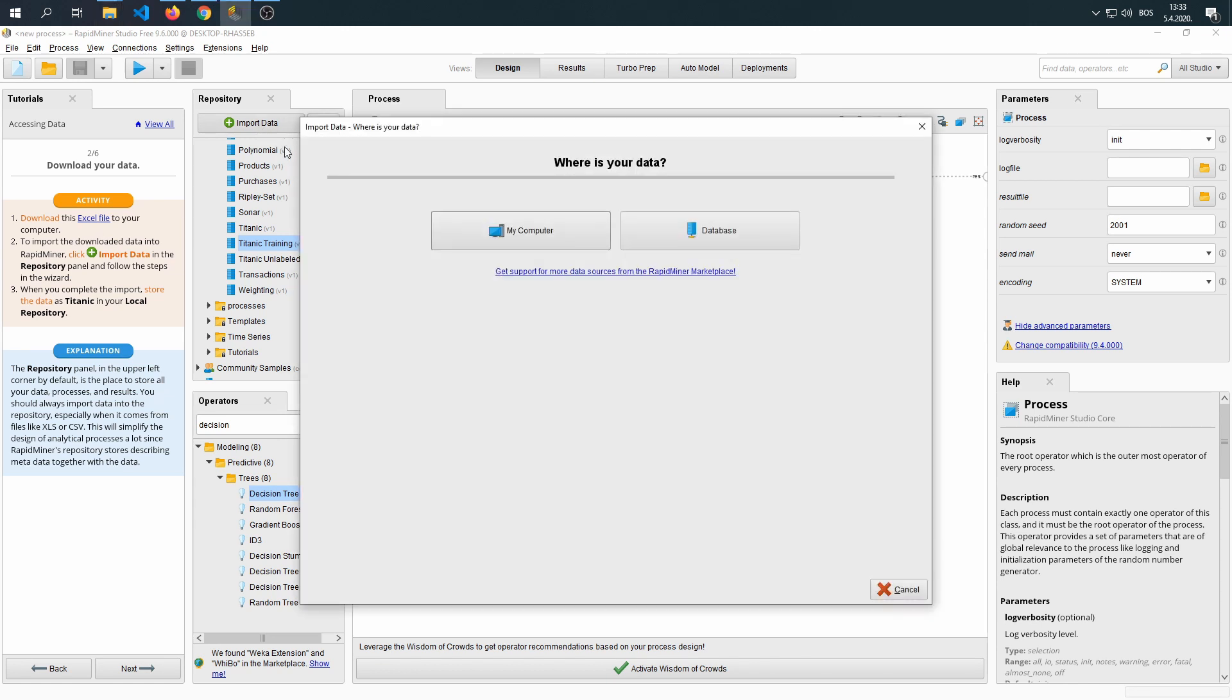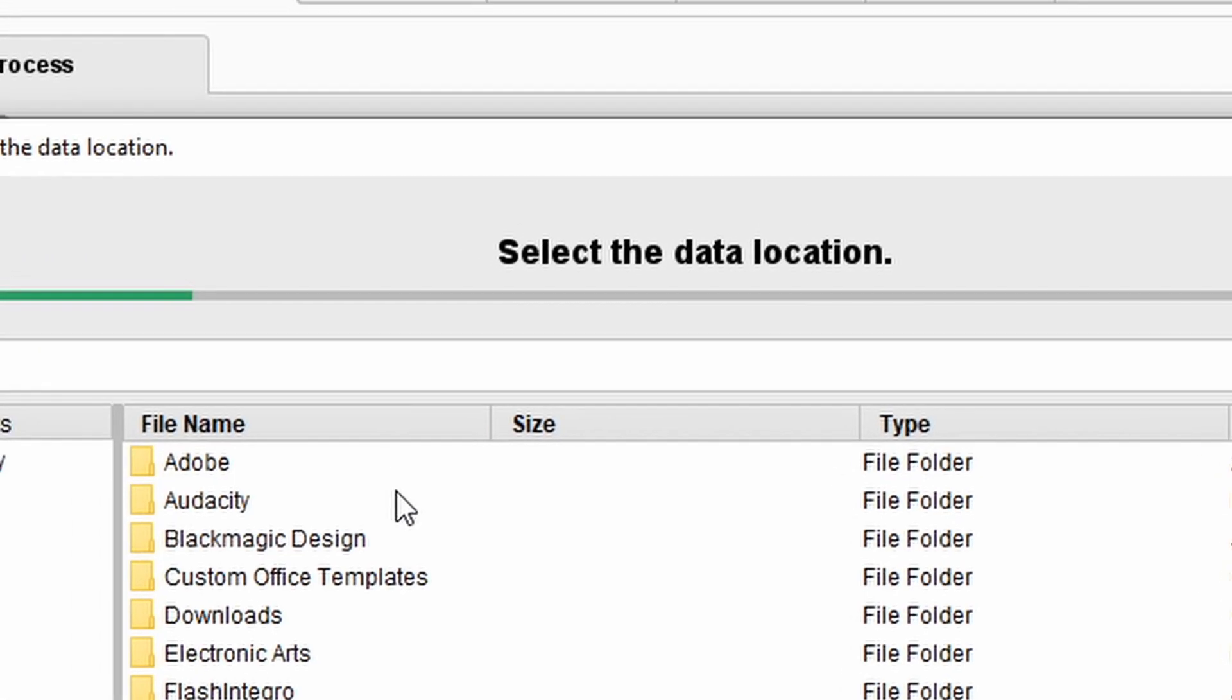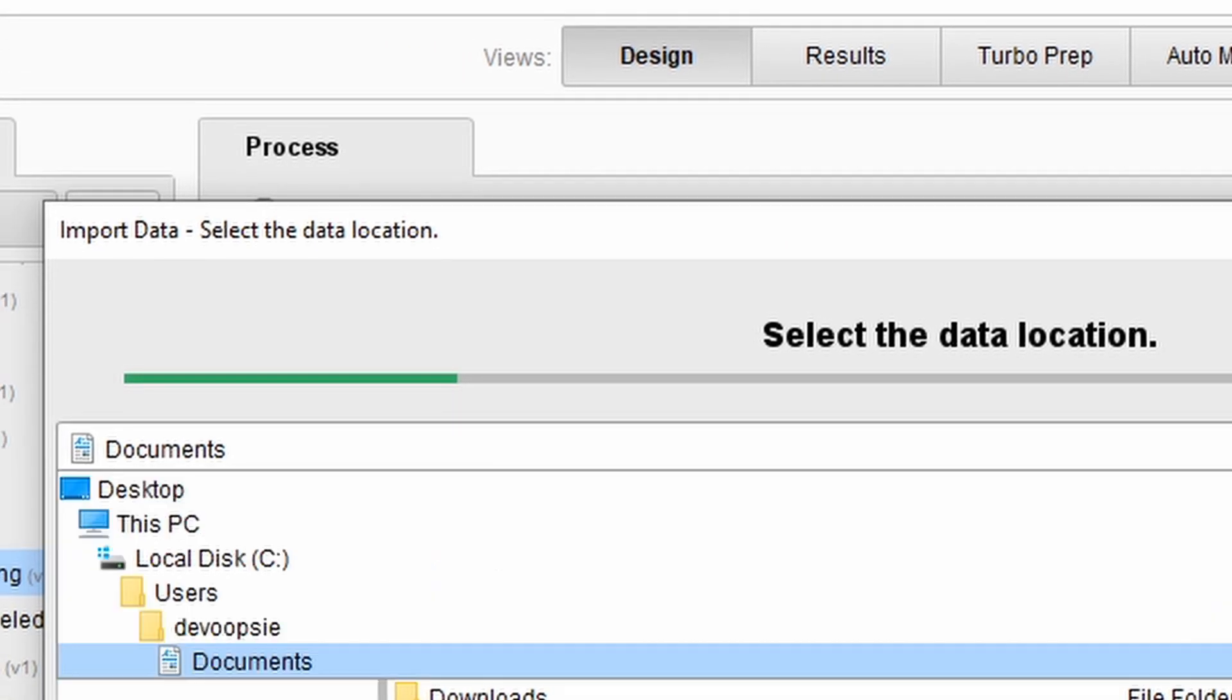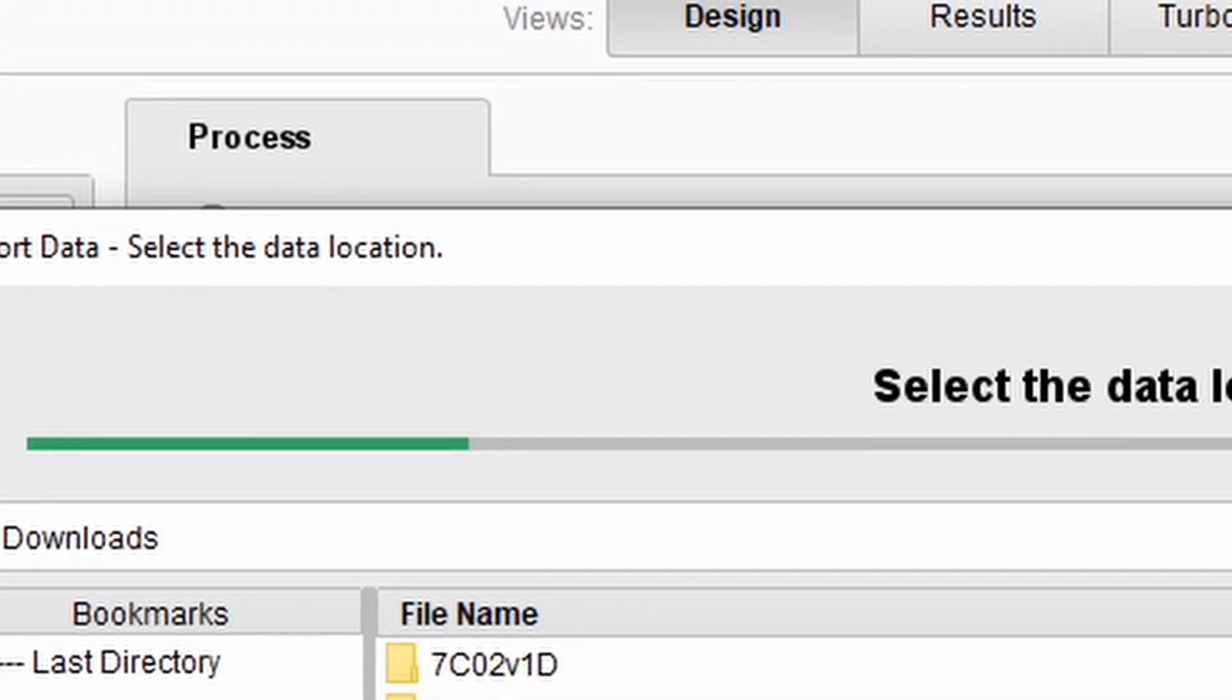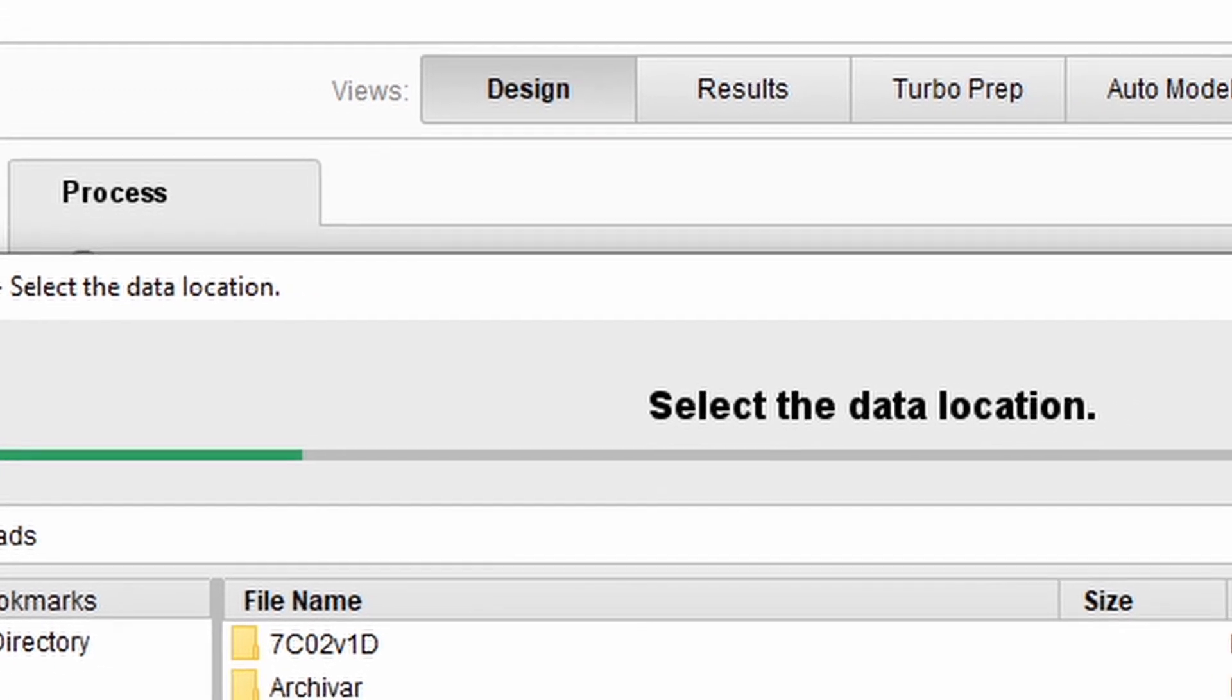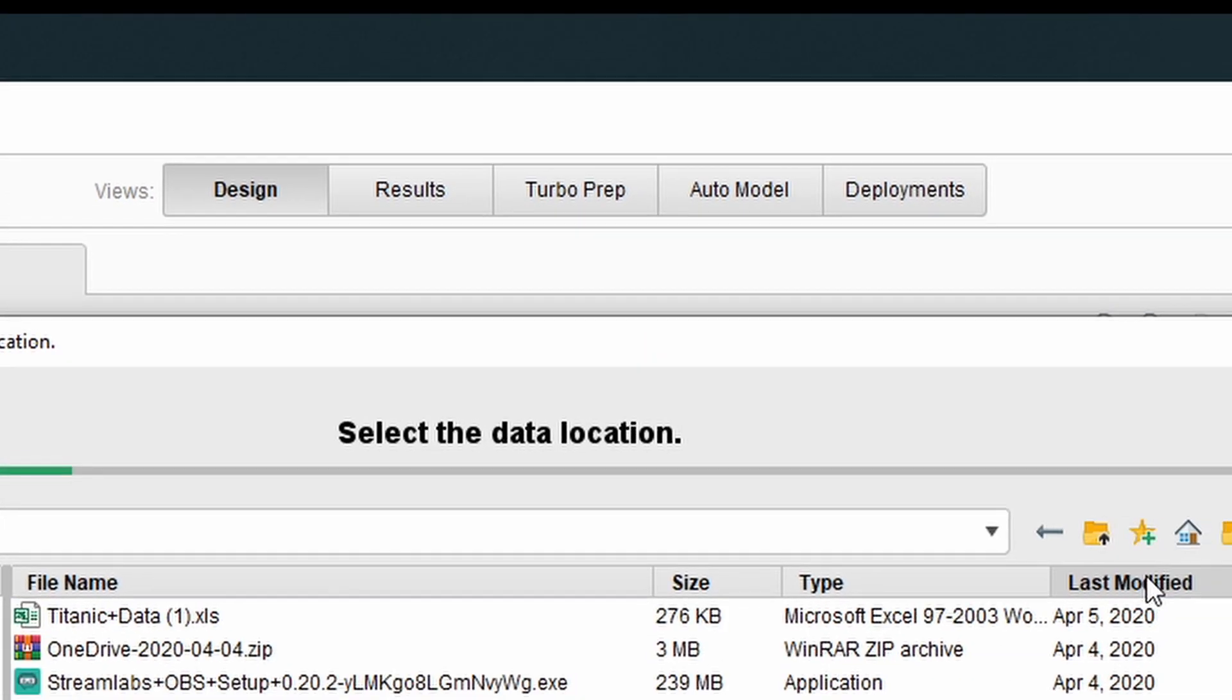And we're going to follow the steps within the wizard itself. We click My Computer, then we're going to find Downloads. Once we find Downloads, if you downloaded the file recently, I find it easiest to click Last Modified and it will sort the files according to the date.